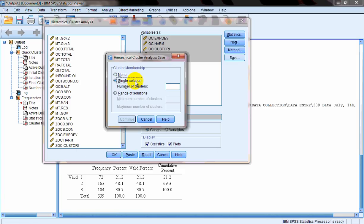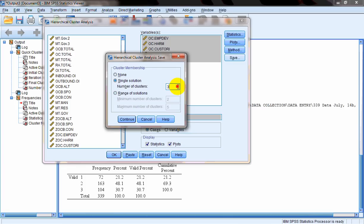The beauty of hierarchical clustering is that you can request a list of different clustering solutions. For example, you can ask for a single cluster solution — for instance, typing that you want three clusters. Or you can ask for a range, say two to five cluster solutions, which means you'll get two, three, four, and five cluster solutions. In this case, let's say we want only a three-cluster solution. We'll click Continue and then OK.